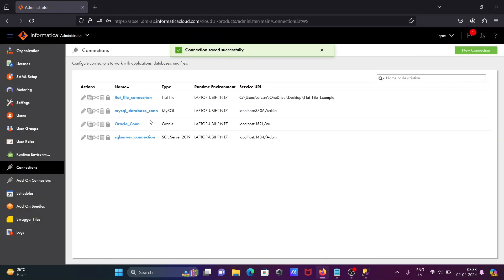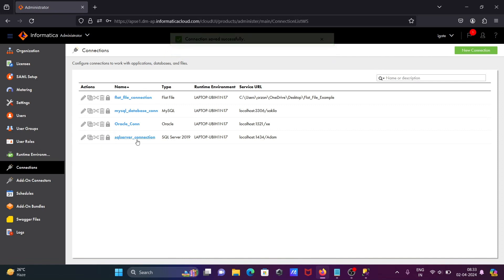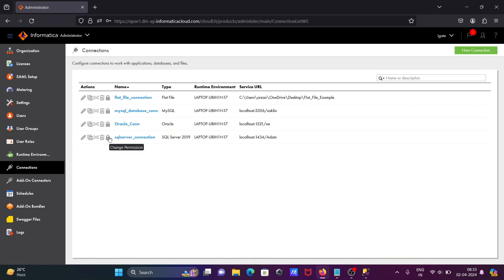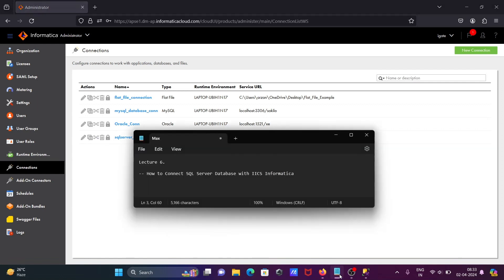This is if you want to make a copy of this one, you need to click there. This is for dependencies - I will discuss later. This is for delete, and here this is the permission. So this is the most simplest way we can connect SQL Server database with IICS Informatica. I hope this video is helpful for you. Thanks for watching, see you next week.